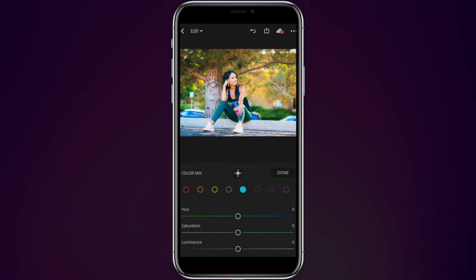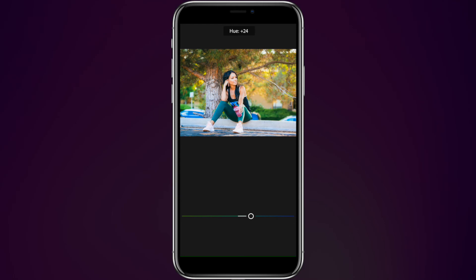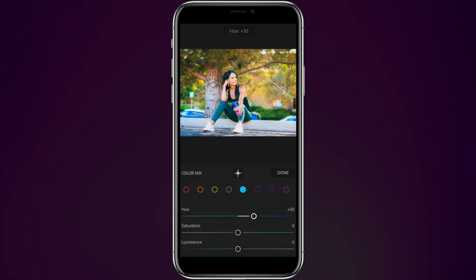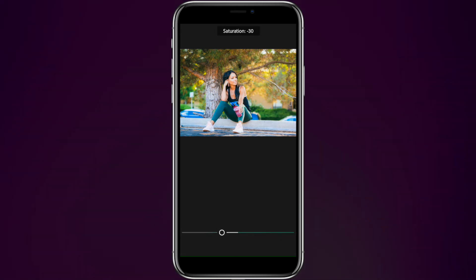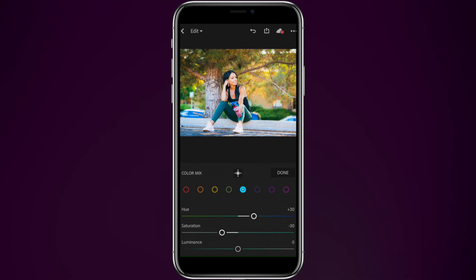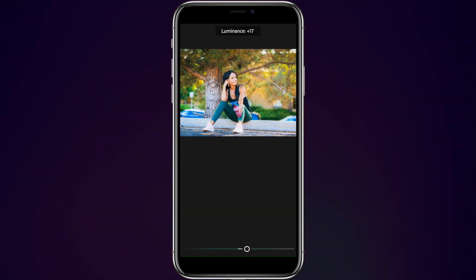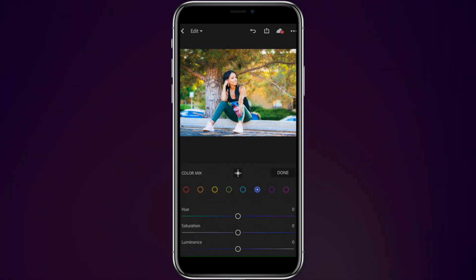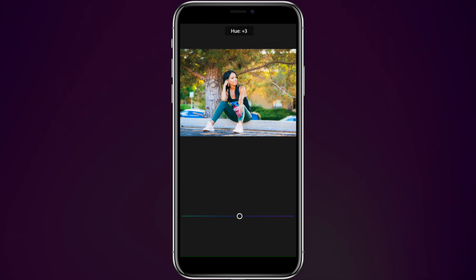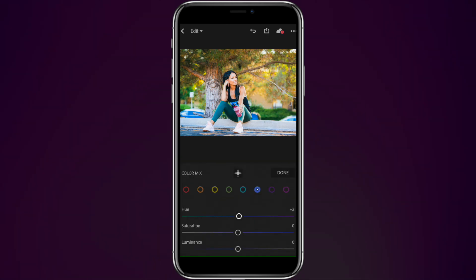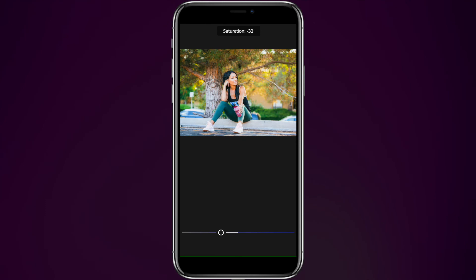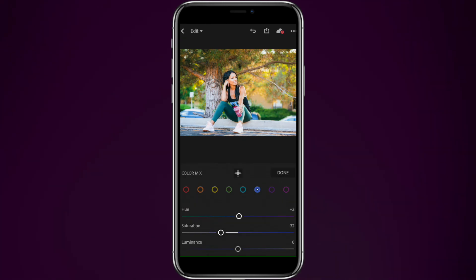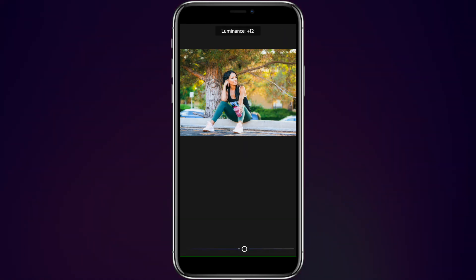Then we're going to go to our aquas. We're going to raise this up so we get a lot more blues out of this, let's say 30. And we'll drop that minus 30. Luminance, let's go up a little bit, say 43. And then our blues — we're going to go up plus 2. Looks good. Saturation, we're going to drop that down, say minus 32. And luminance, we're going to bring up to 14.